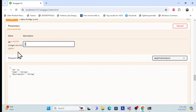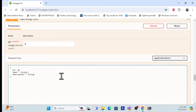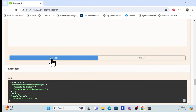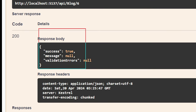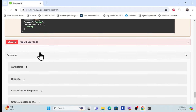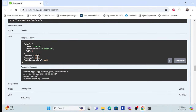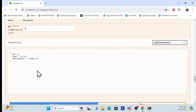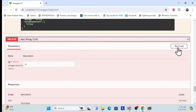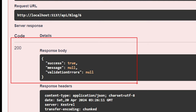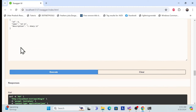If I correct the ID and update — for example changing 'C Sharp' to 'C Sharp 12' — and execute, it returns success. Let me verify the update by getting the blog again. Yes, it is properly updated with the new data. We also have a delete mechanism — let me try to delete this entry. The delete is also successful.